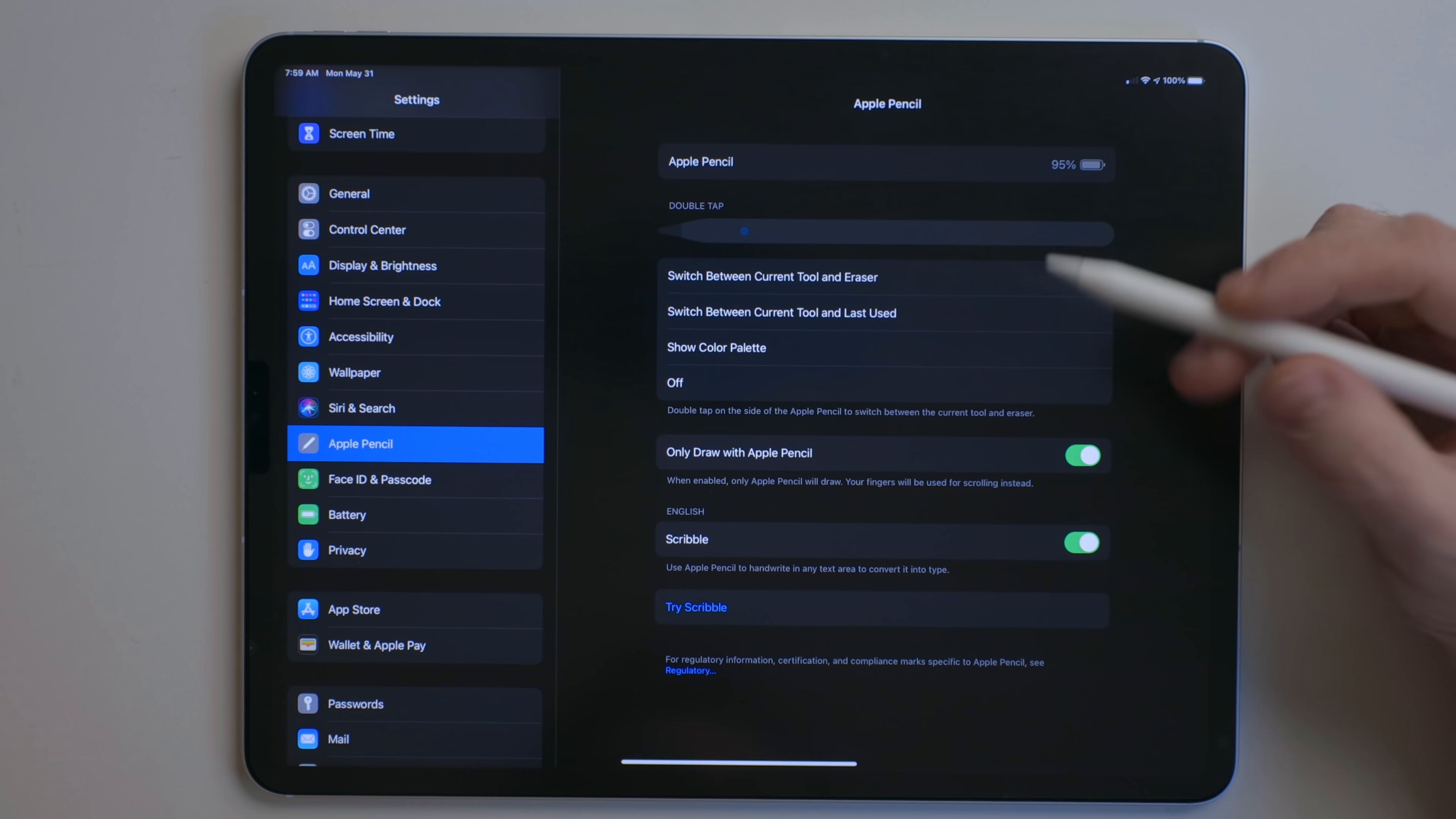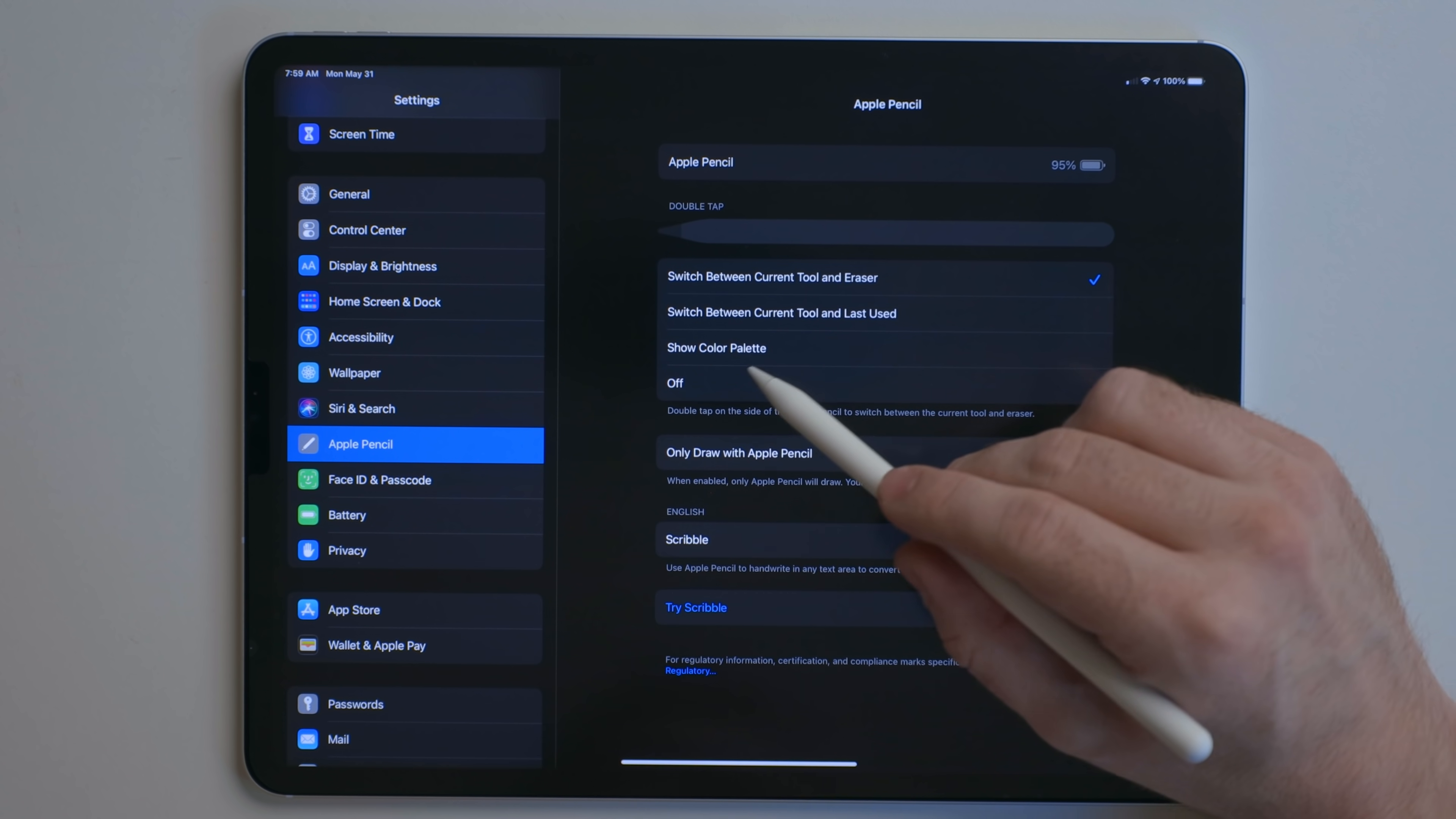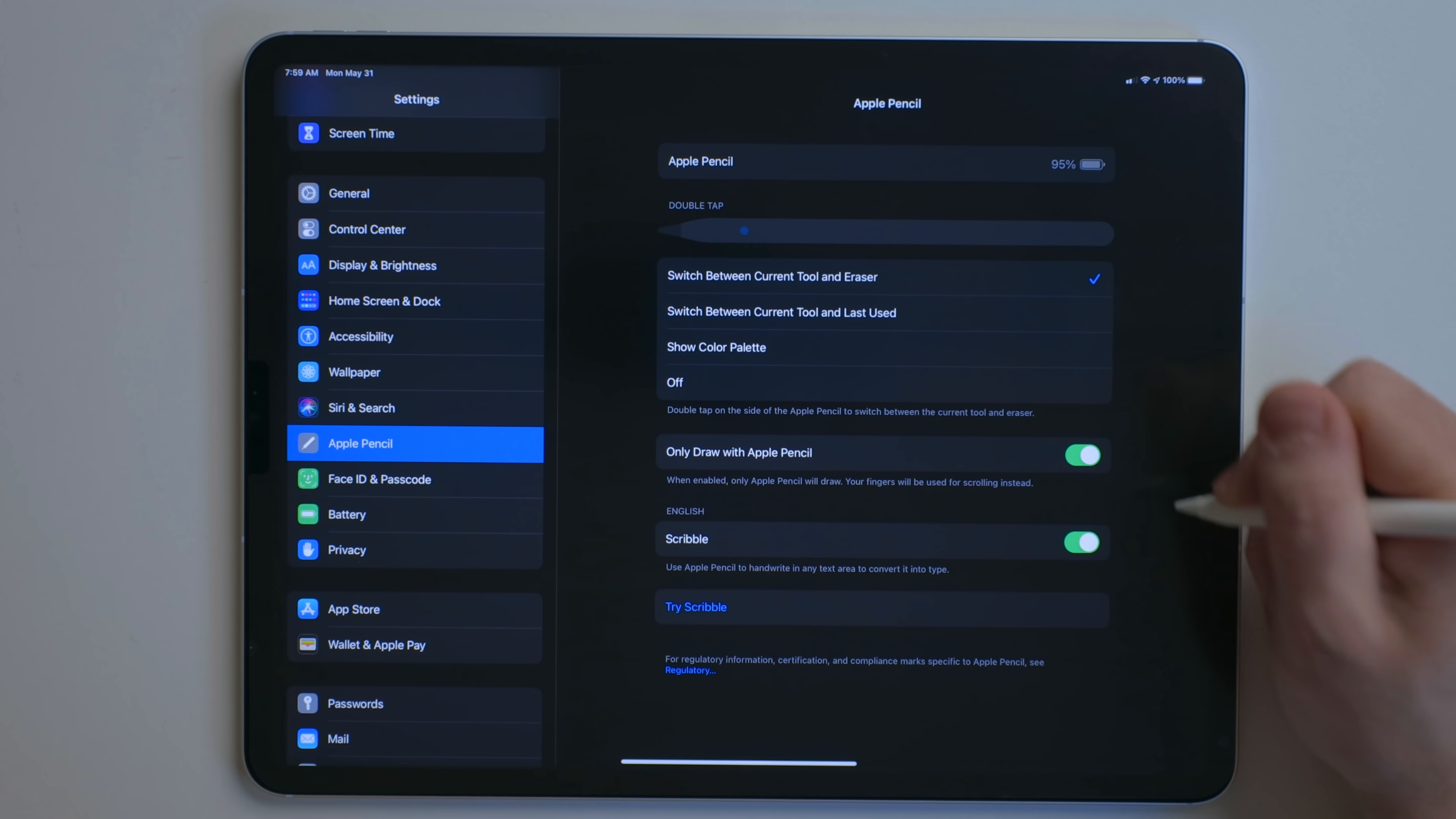In settings, you can choose what the double tap feature on the Apple Pencil does. Personally, I like current tool and eraser, but you can switch it between the current tool and the last tool or the color palette, or just turn it off. If you find yourself accidentally hitting it, you can also turn off scribble if you want. But again, I highly recommend it being on.